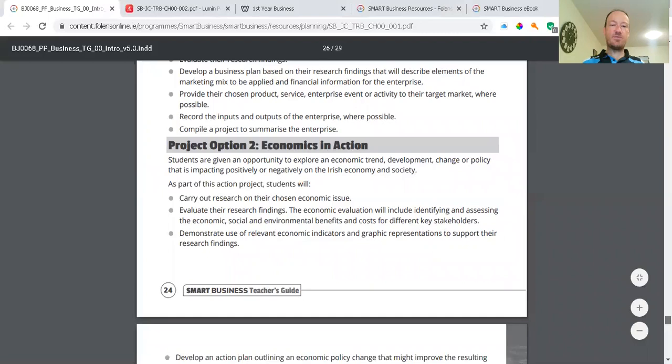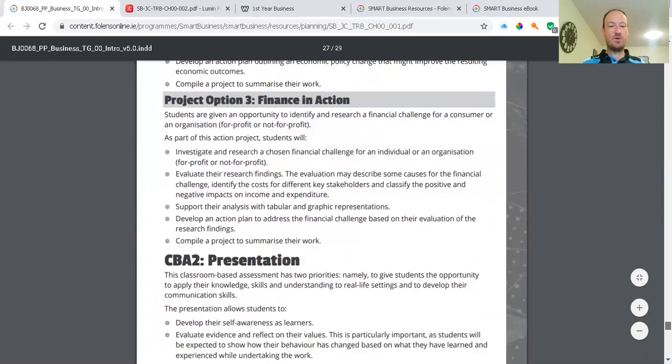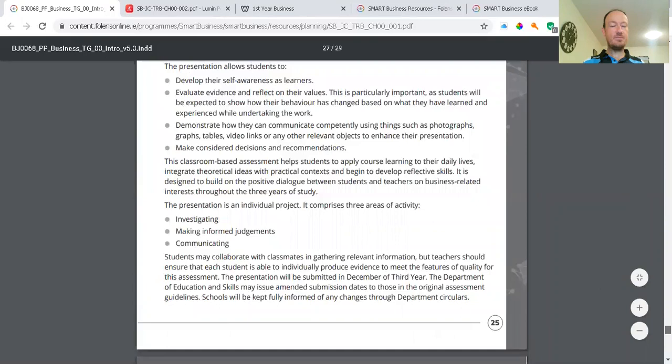And then class based assessment two for presentations. Again, investigation, making judgments, communicating.